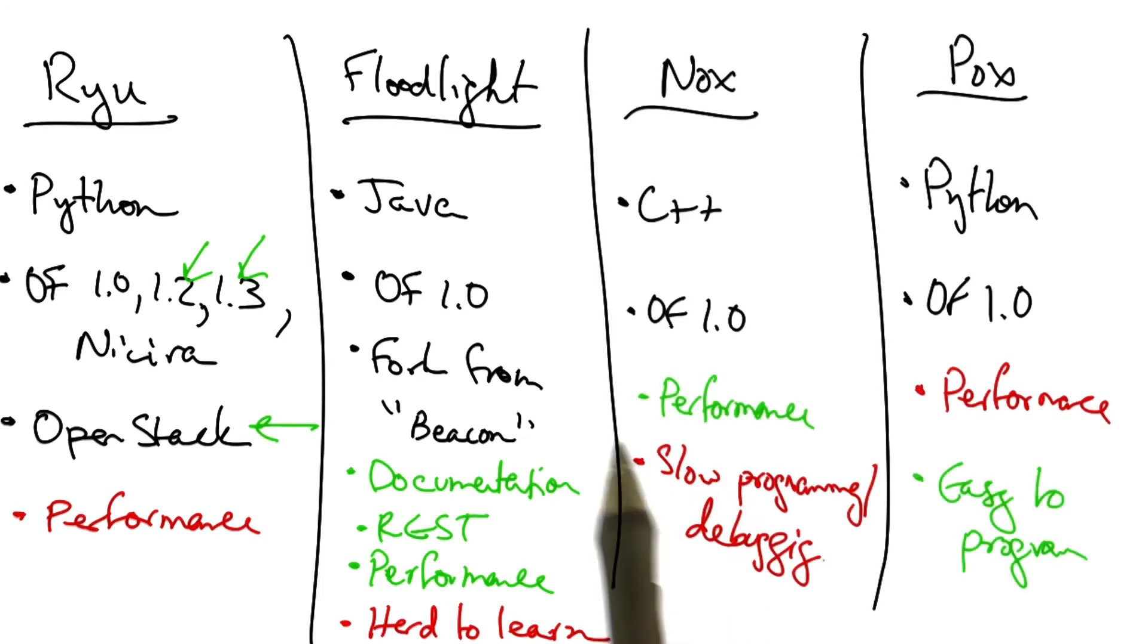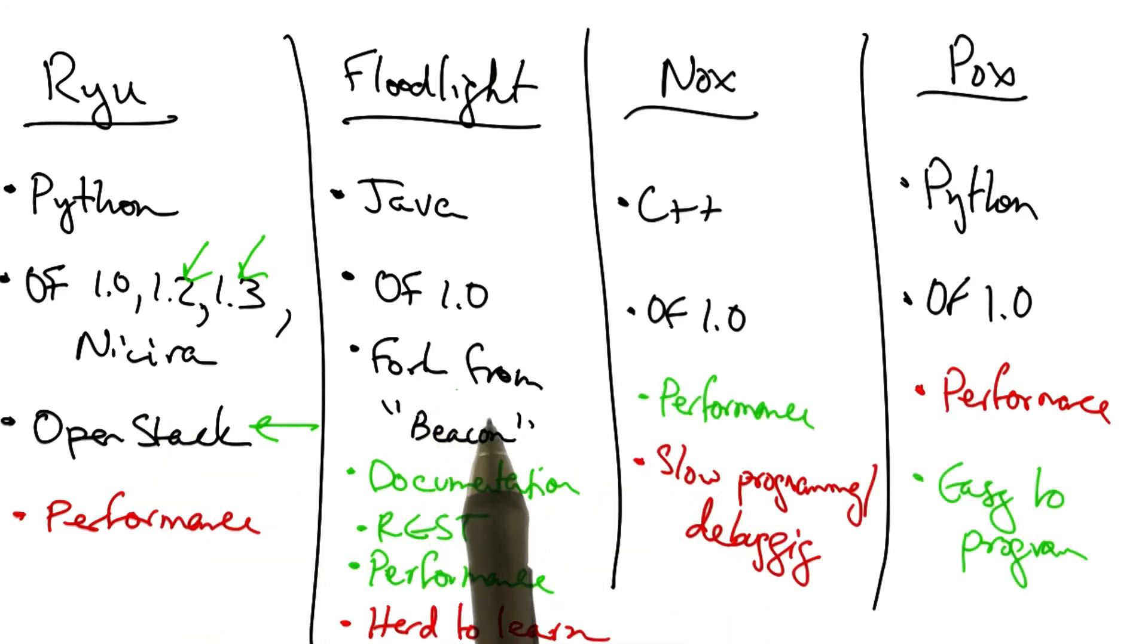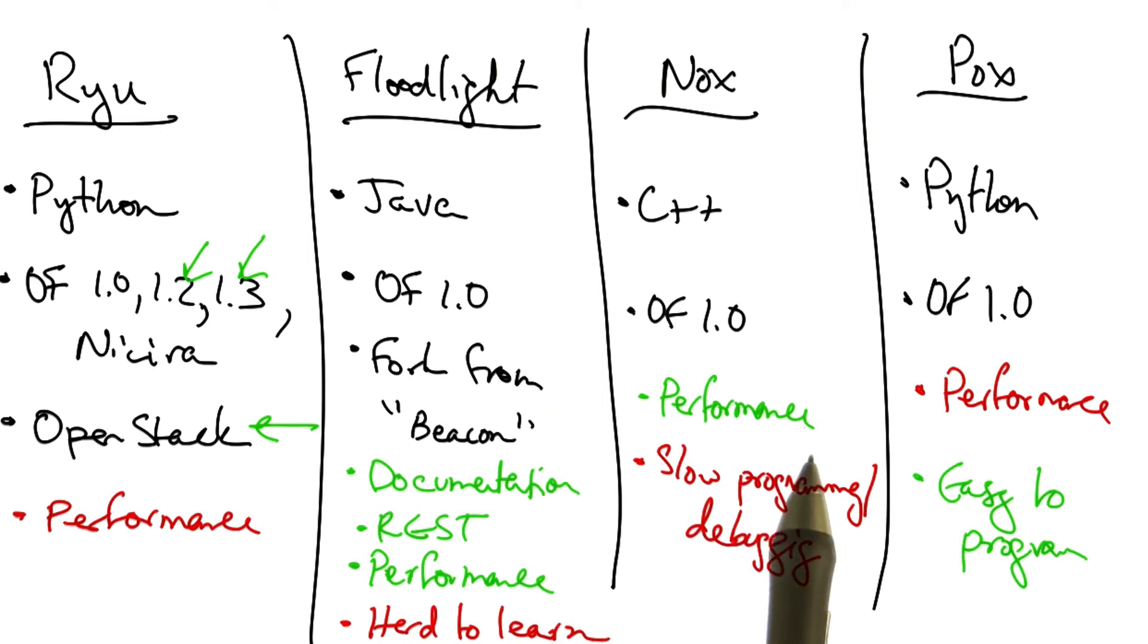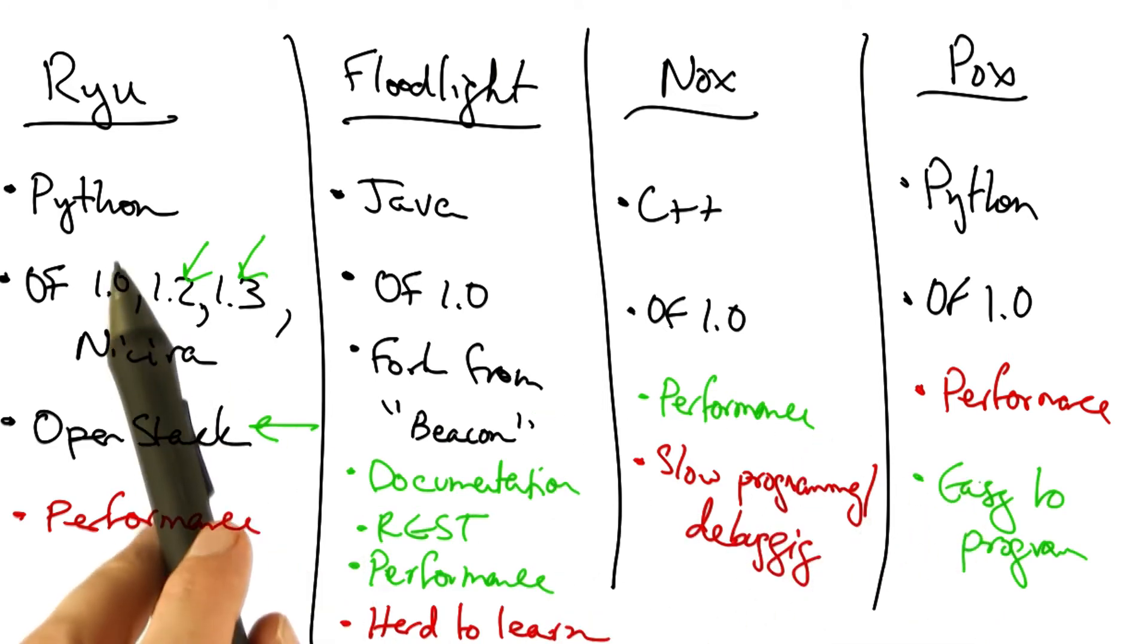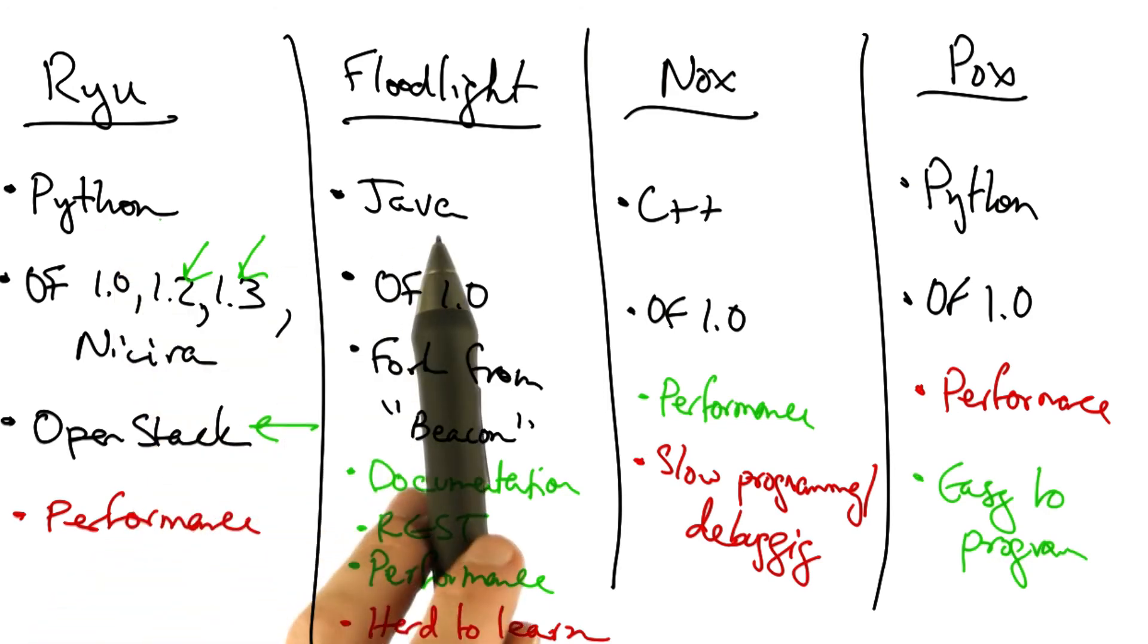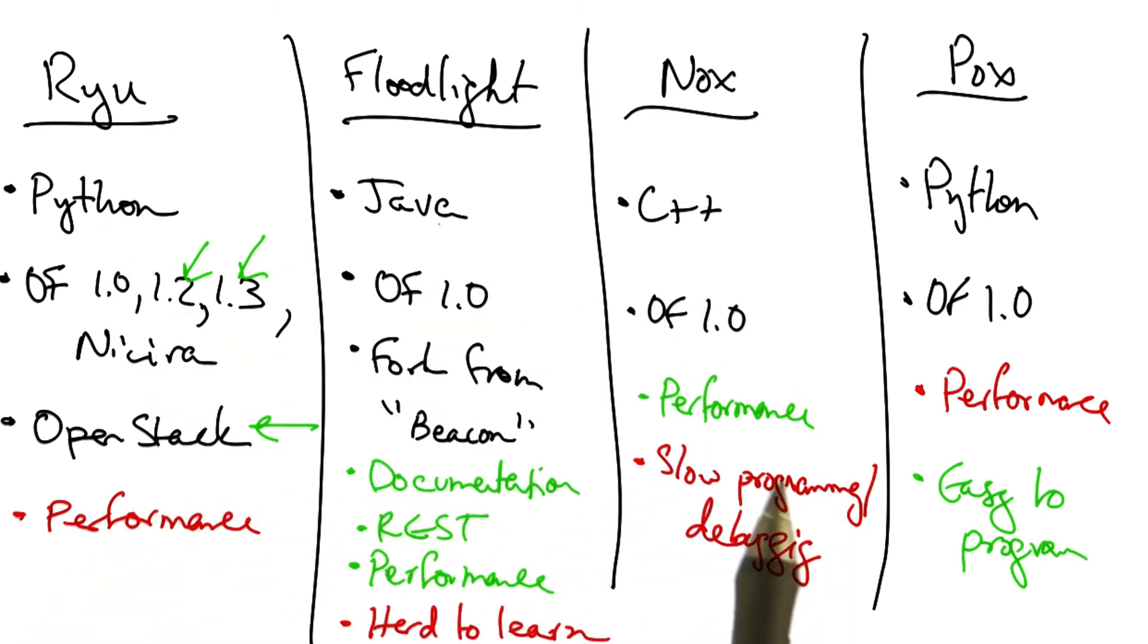So we can compare these two controllers with the two controllers that we already discussed, Knox and Pax. We have controllers in three different languages: Python, Java, and C++.